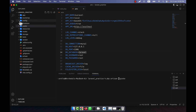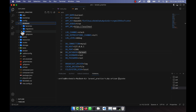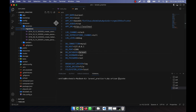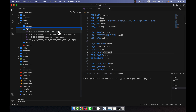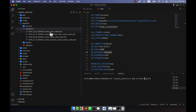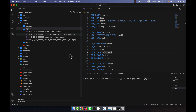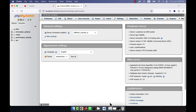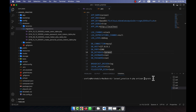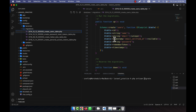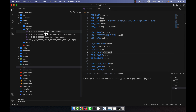Before running the migrate command, let me explain what will happen. In the database folder, there is a migrations folder containing some PHP files: create_users_table, create_password_reset_tokens_table, create_failed_jobs_table, and create_personal_access_tokens_table. That means if I just run php artisan migrate, a total of four tables will be added to the database named 'laravel'. Now I will run php artisan migrate and press enter.